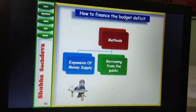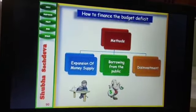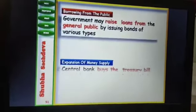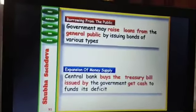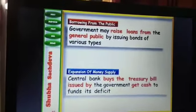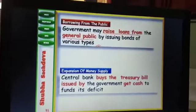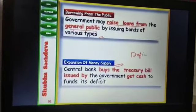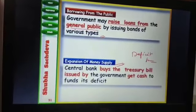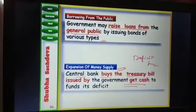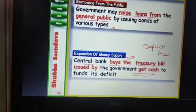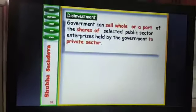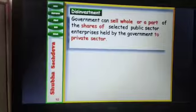How to finance the budget? There are different methods. One is to expand the money supply in the economy — either by getting borrowings from the public or by doing disinvestment. Borrowings from the public: if the government raises loans from people, the inflation situation will be reduced. The government can also increase money supply through deficit financing — the central bank keeps the treasury bill, issues new currency, and that money flows into the economy, increasing money supply. Disinvestment — selling part or whole of shares to the private sector — also helps the government increase its revenue.